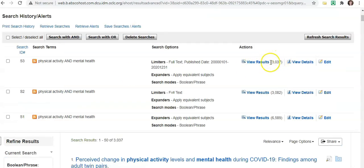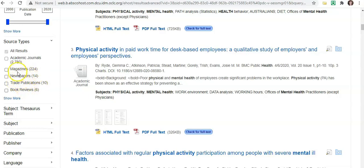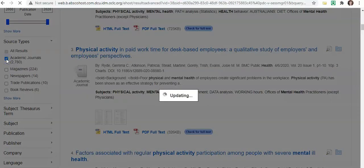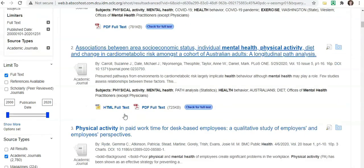So as you can see, it's dropped down slightly too. We can also look at the source types. For example, you can search by academic journal only, magazines, trade publications, and so on. So we might just look at academic journals right now, and you'll see it's dropping down ever so slightly.